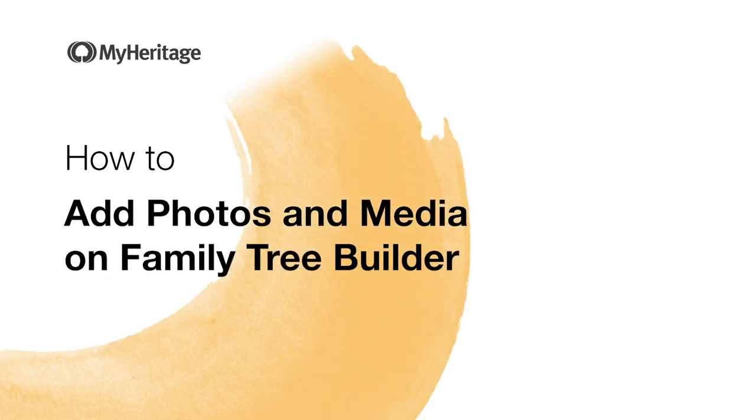In this video, we'll show you how to add photos, documents, videos, or audio files to your family tree and organize them in Family Tree Builder.